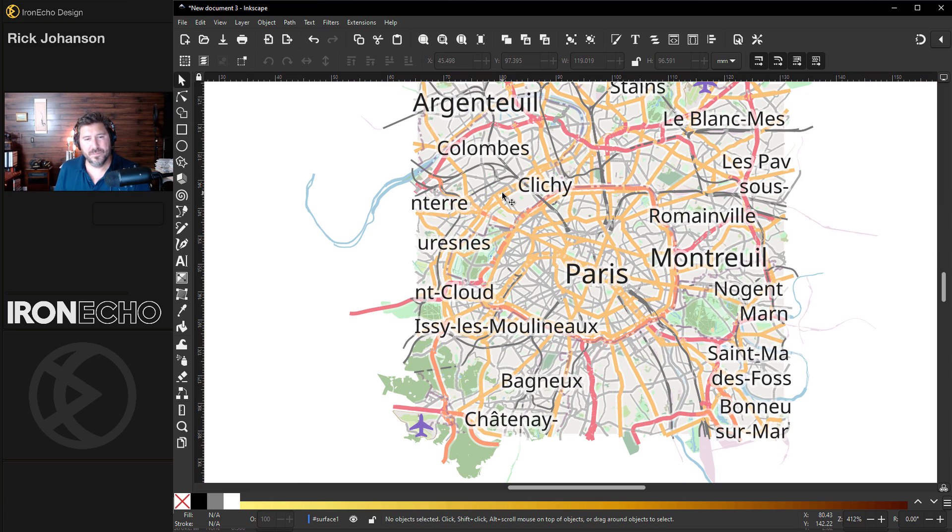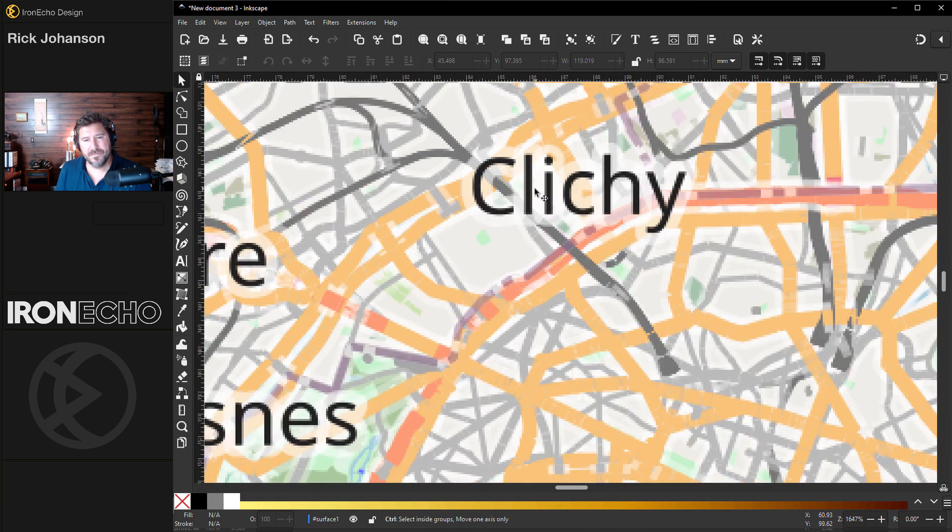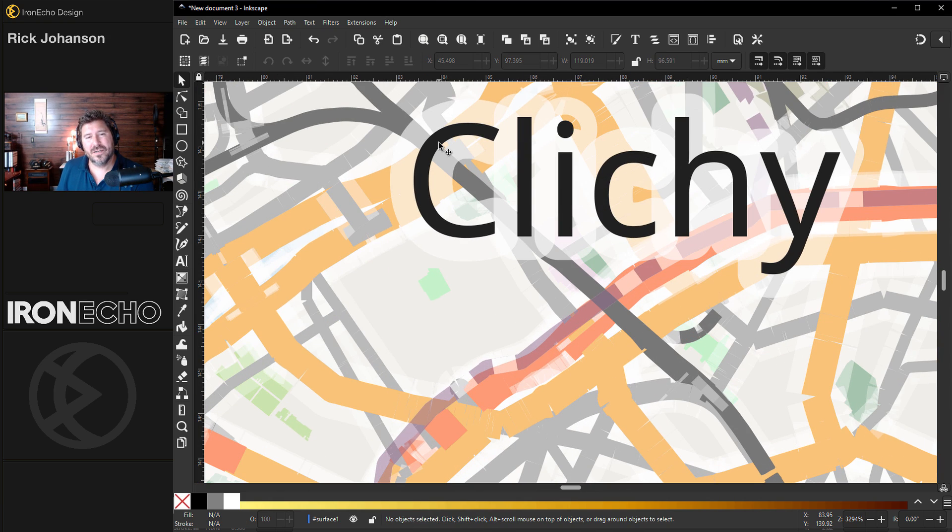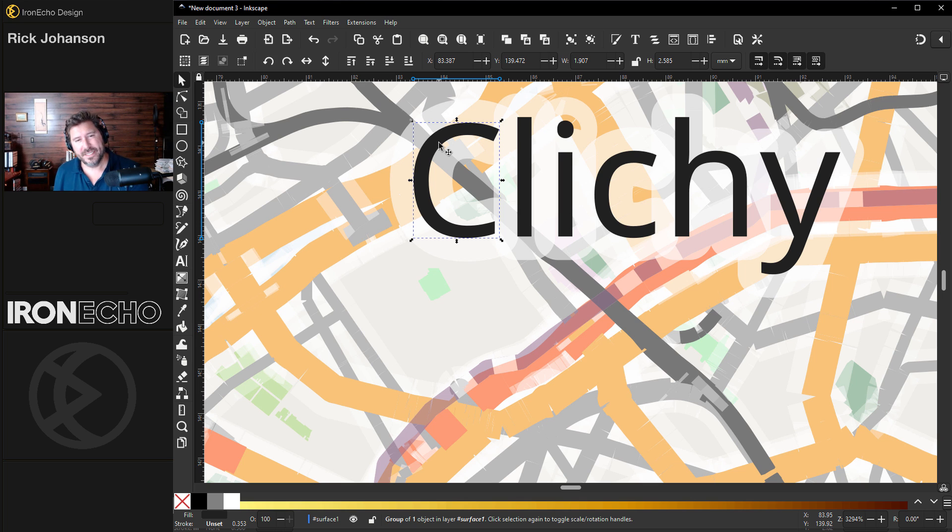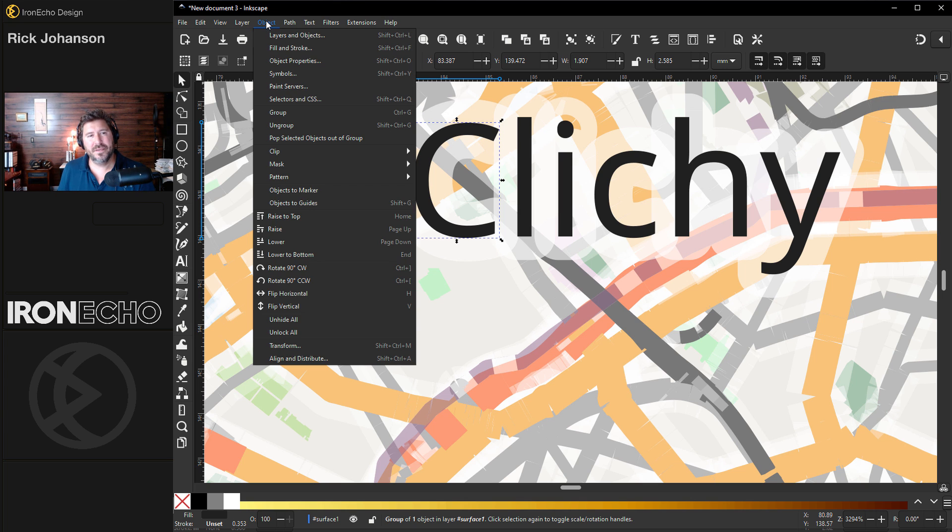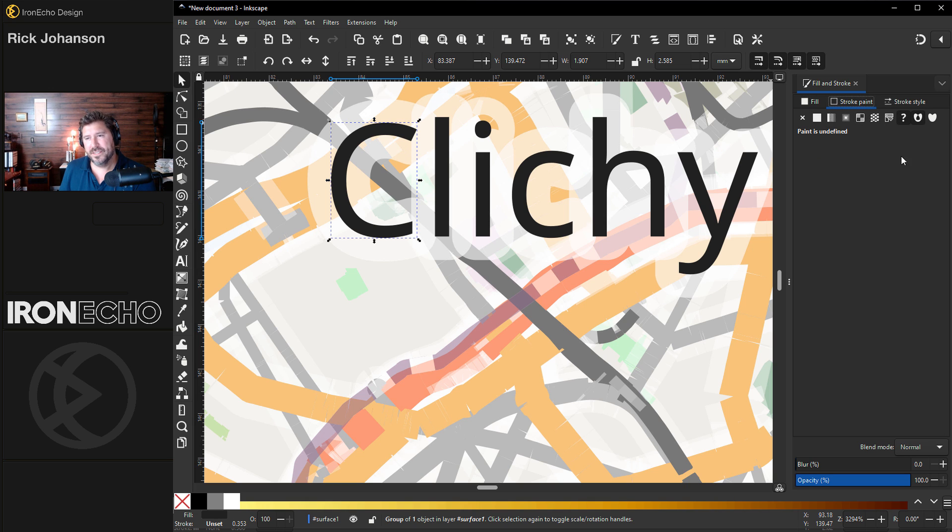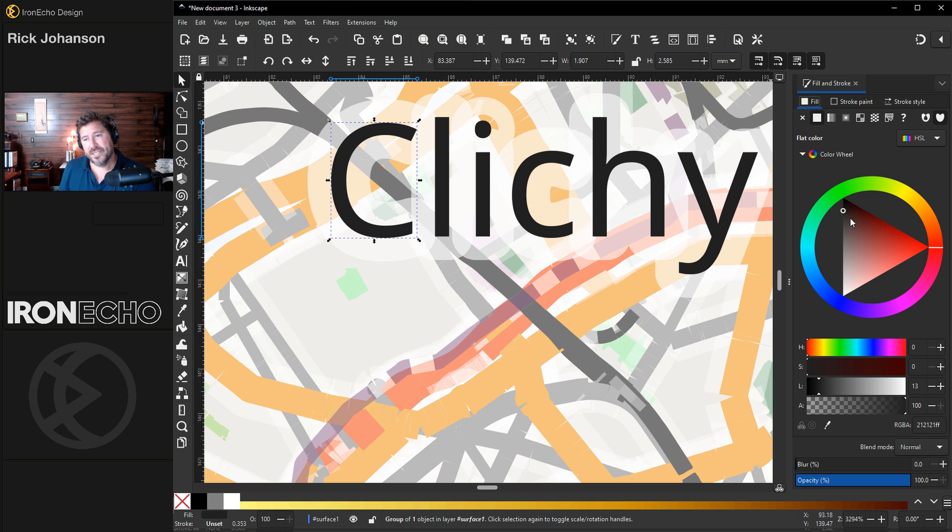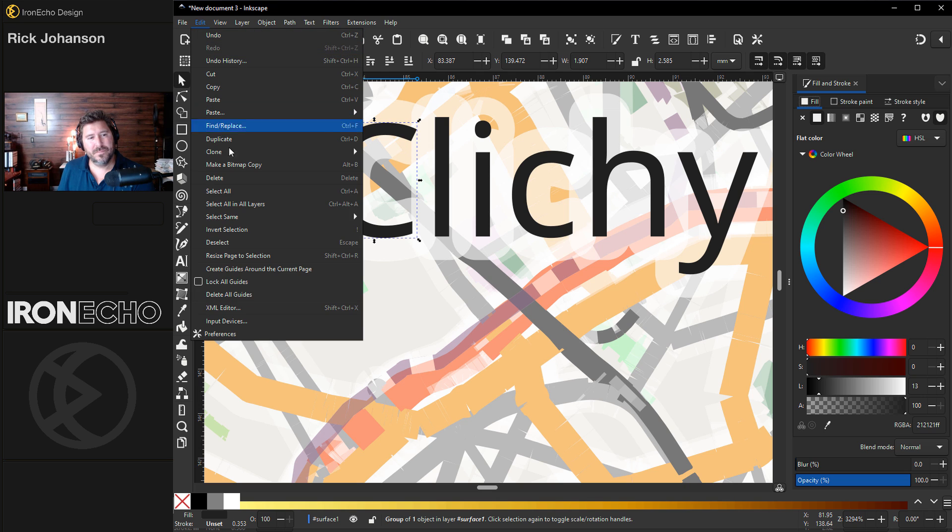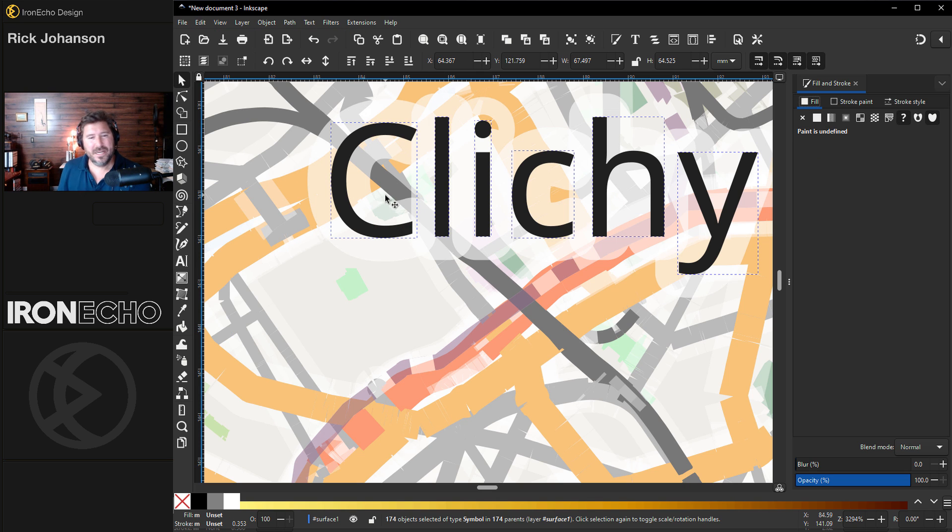If we zoom in some more, I can click on one letter. Text can be funny. Is this a fill or a stroke color? Let's open up the object fill and stroke menu. With the C selected, I know it's a fill because stroke is, there's no stroke on that. So since I know it's a fill, I'll go to edit, select same, fill color. And that's going to pick out all the letters all at once. Delete.